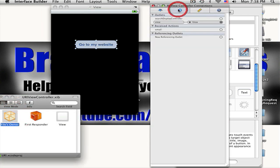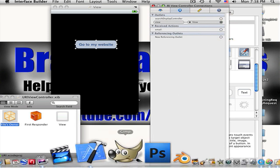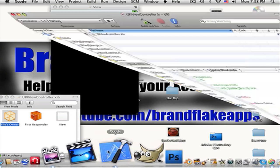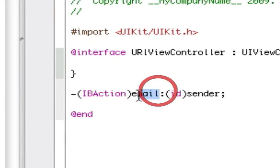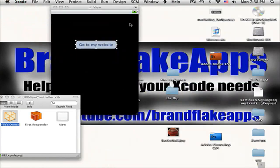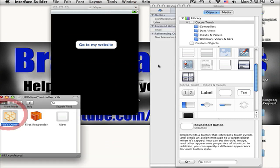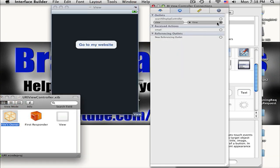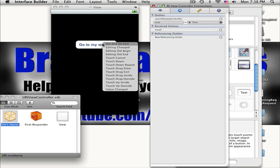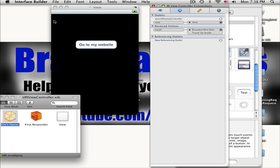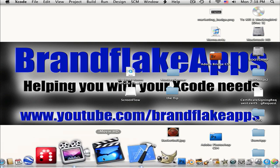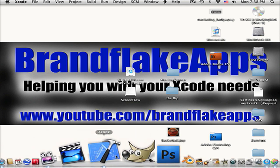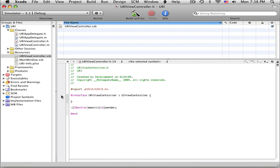Go to our connections and click drag that to email because that is what we called it right there. Minimize that and File's Owner, go to your connections and click email to the round rect button and touch up inside. File save, file quit, and let's go back into Xcode.